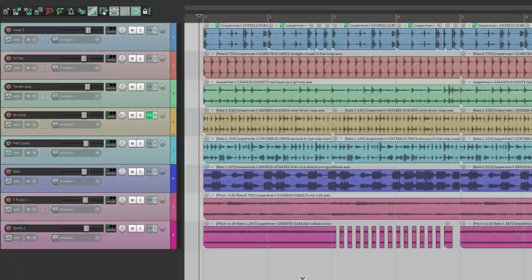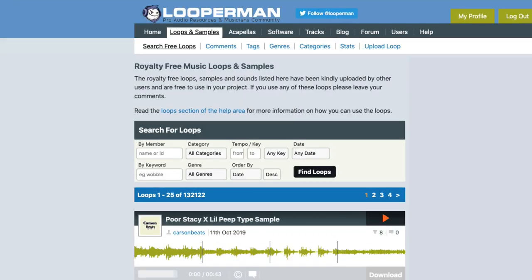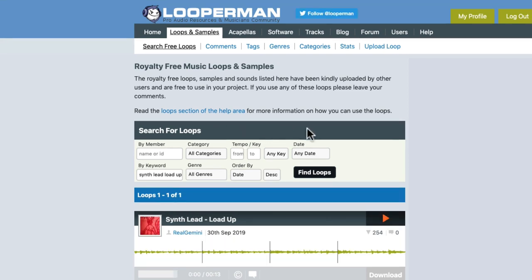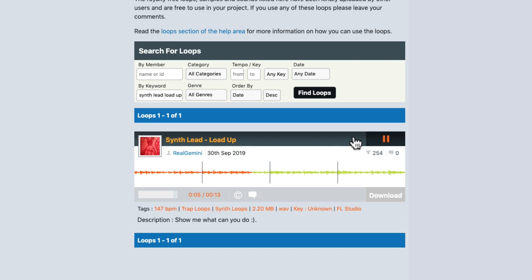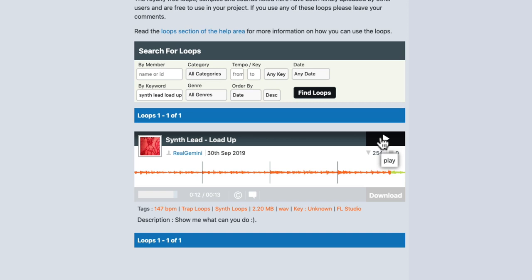Now let's type in the search synth lead. There's a synth right here that sounds like this. Now it's a bit slow, but if we speed it up to the tempo of our song I think it'll work.